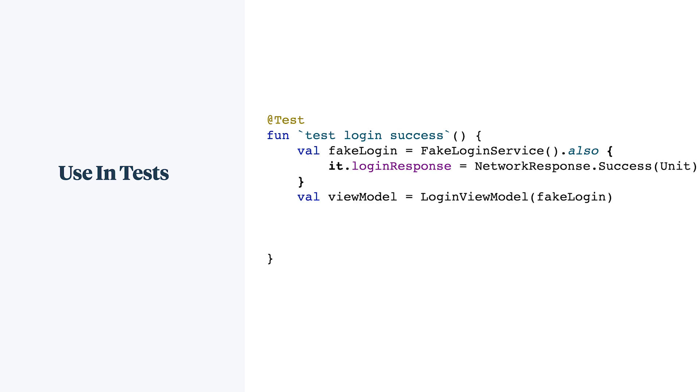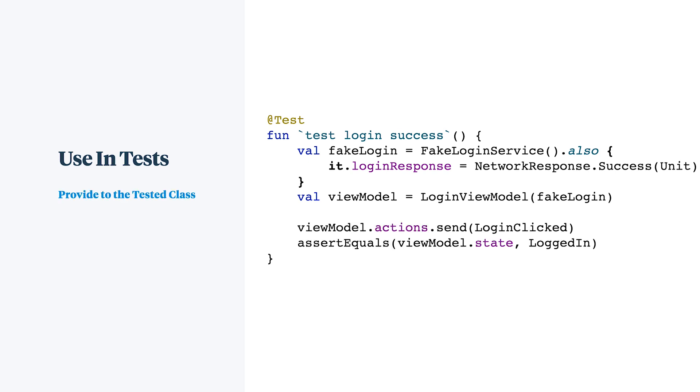Assert on the expected behavior of the class under test. In this case, that the view model has updated its state in reaction to that login.